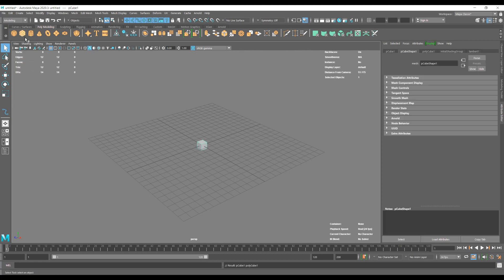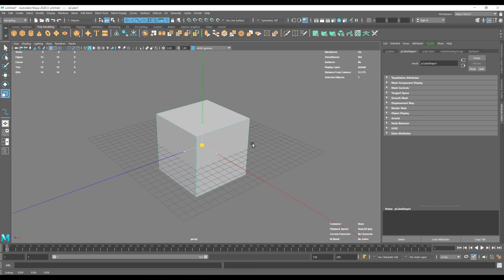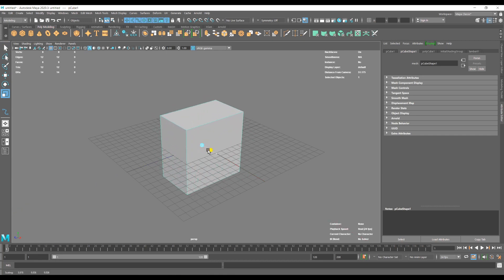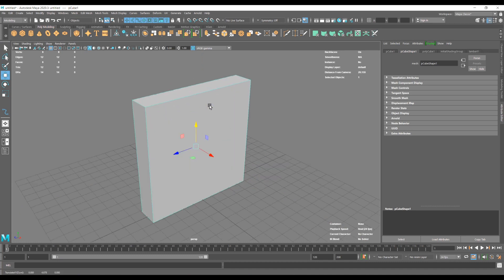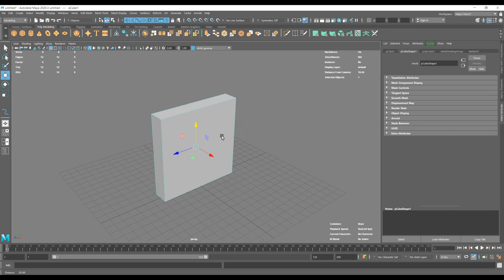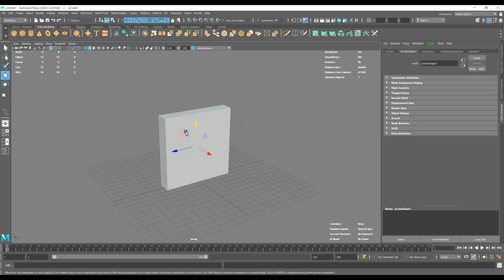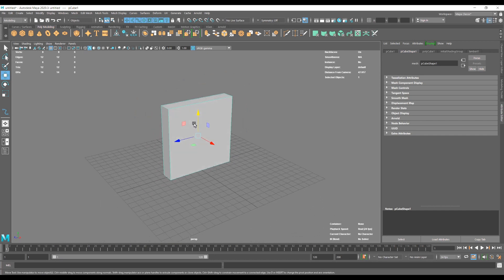So to get started we're going to make just a simple cube in the shape of a wall, just a simple setup just so we can use it as our wall basically.